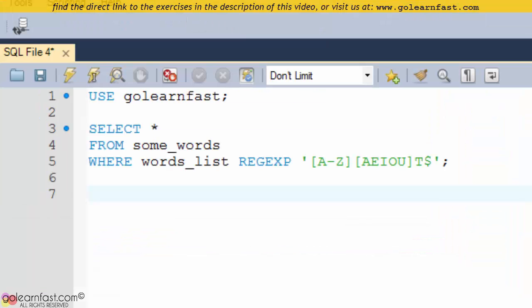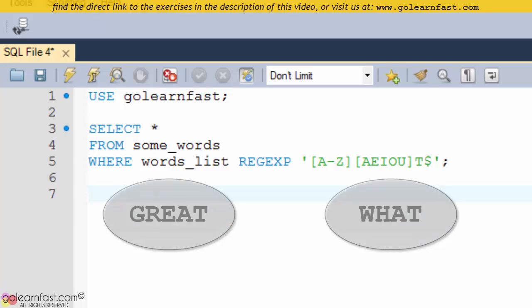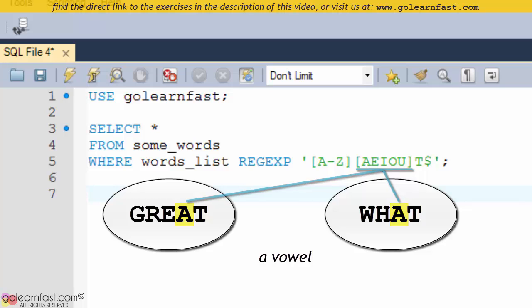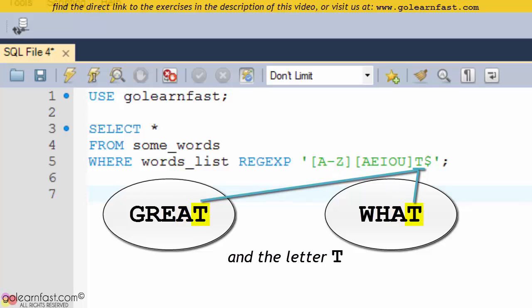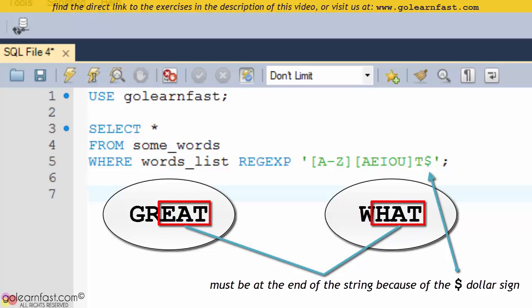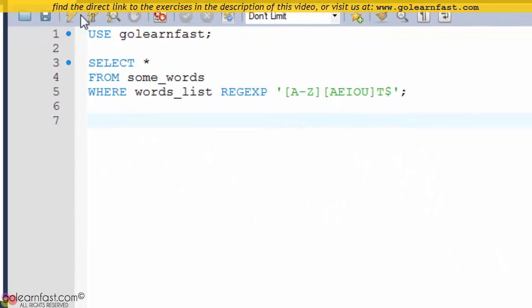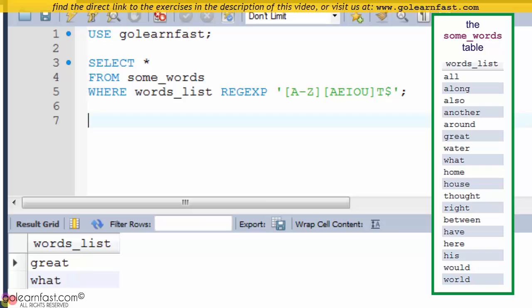In this example, the REGEX phrase searches the values in the words list column for entries that end with any letter, then a vowel, and then the letter T. This includes the words GREAT and WHAT.